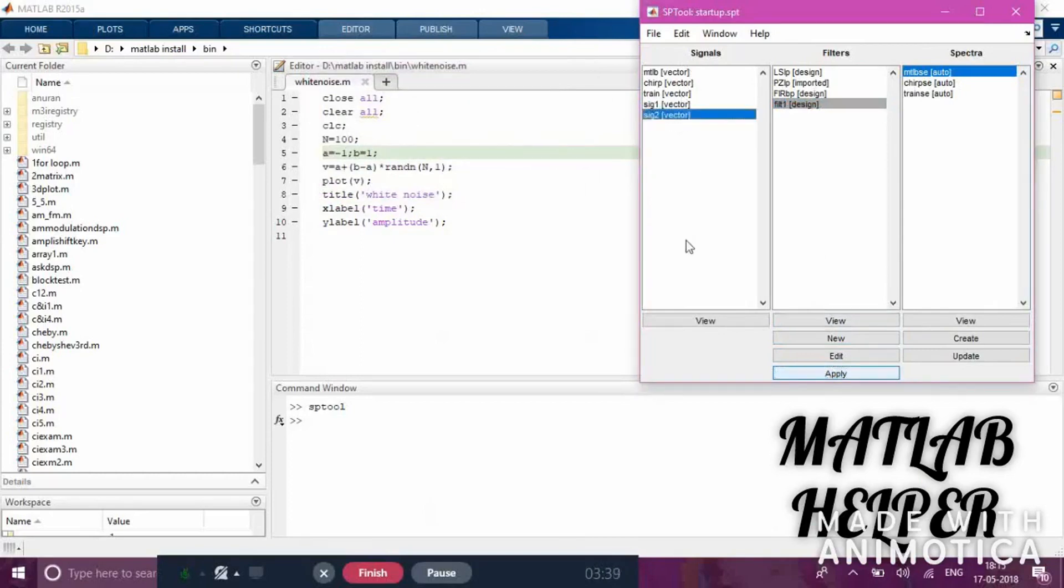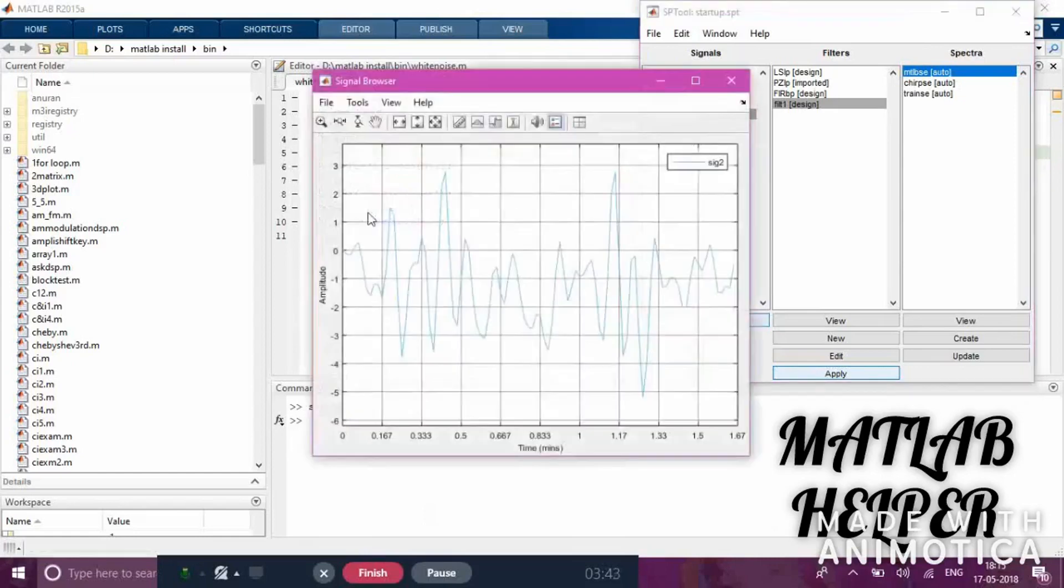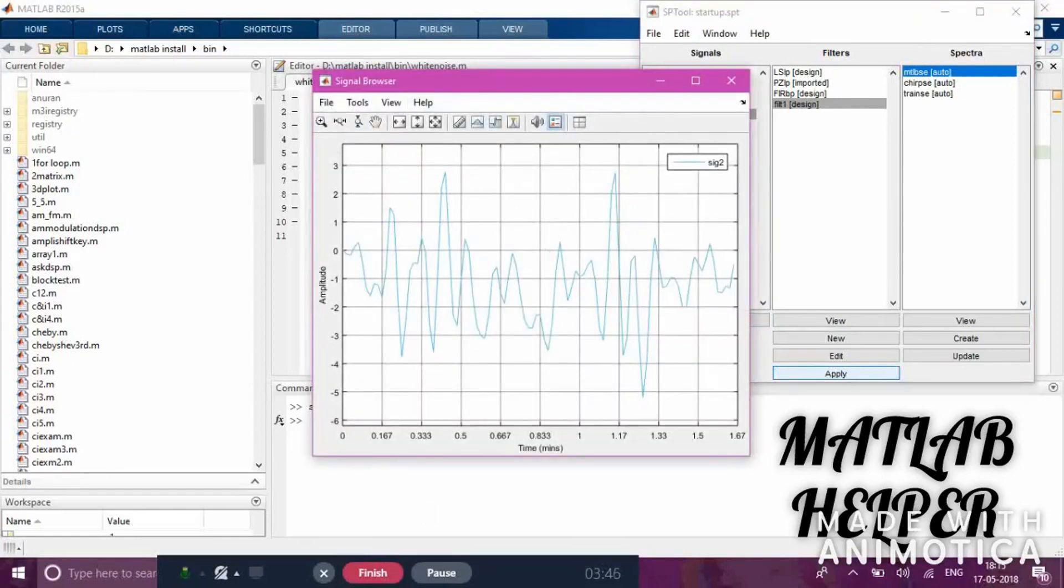This is all about how the signal behaves when we apply it to the filter.